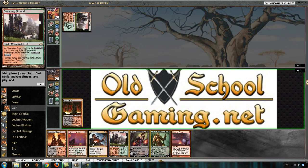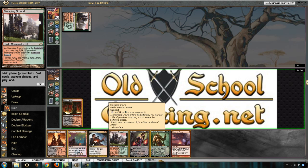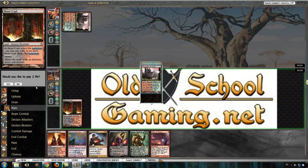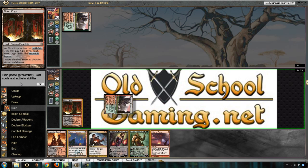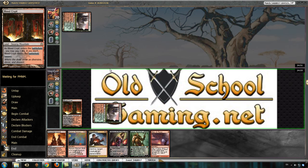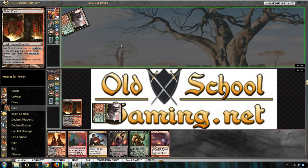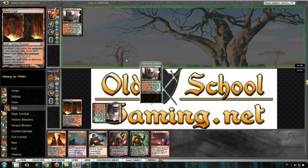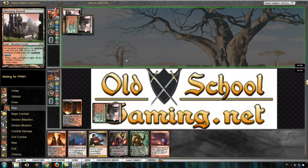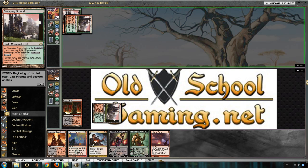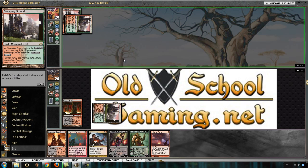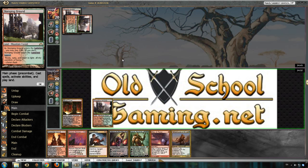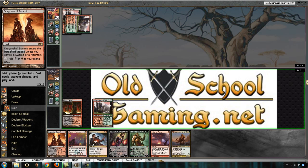Don't really know what he's playing yet. Stomping ground can mean a lot of things. Whatever it is though, he has a slow start.